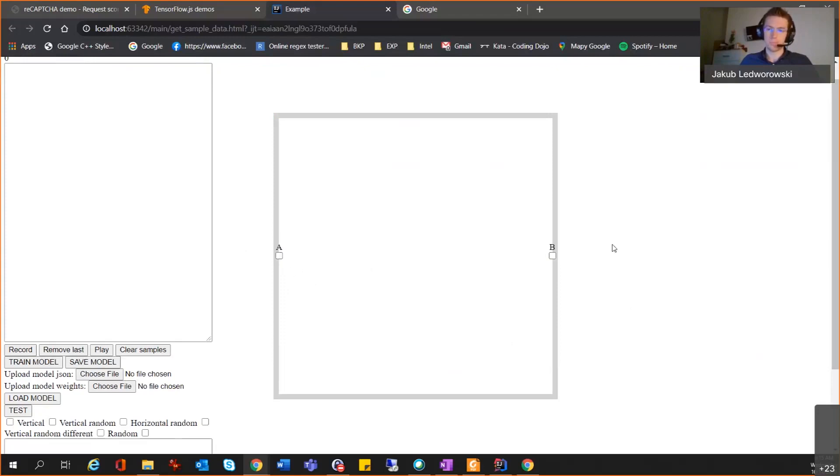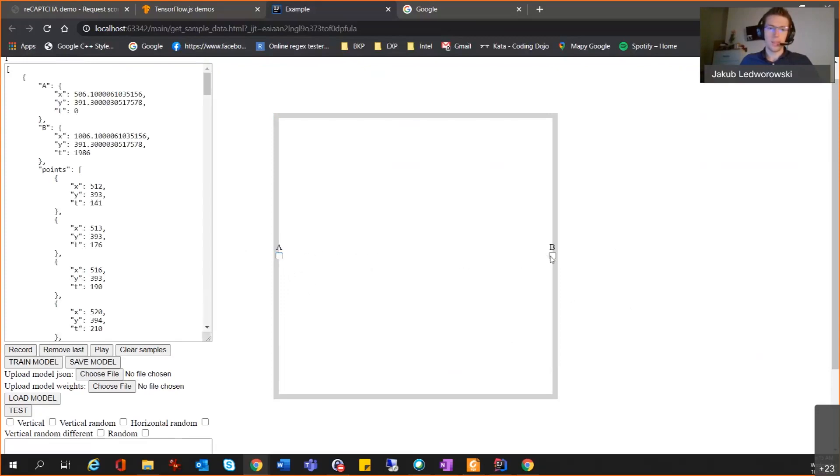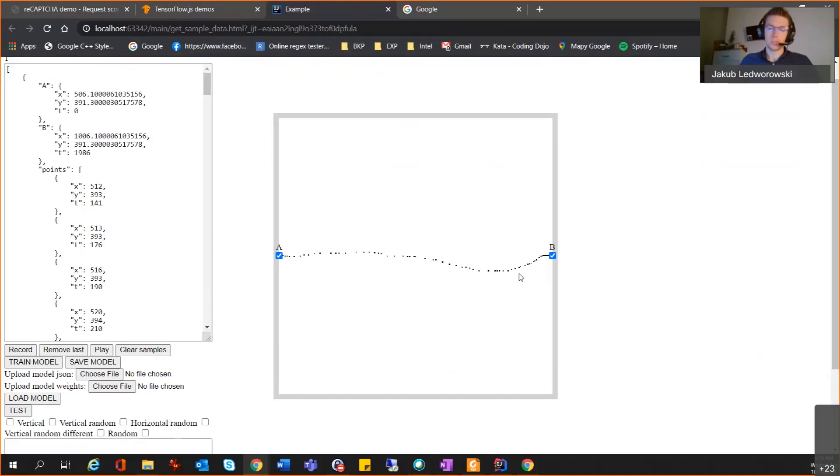Let's see how it works. So, I click A and I move to B. I can replay. You can see how my hand moved between those checkboxes.